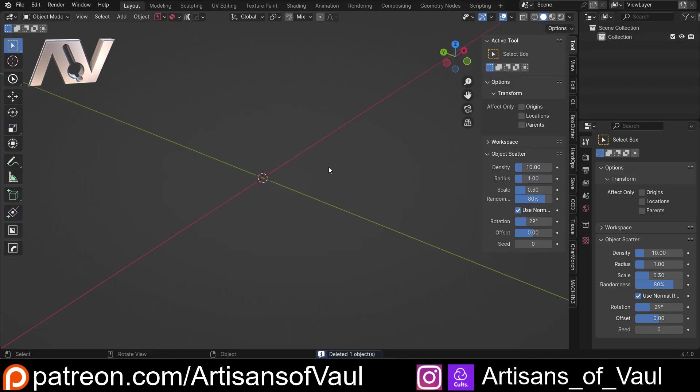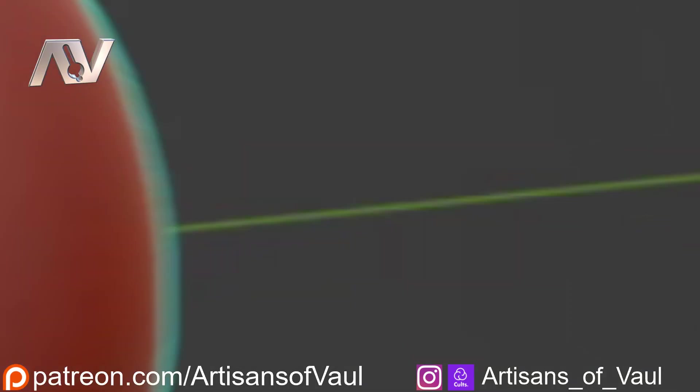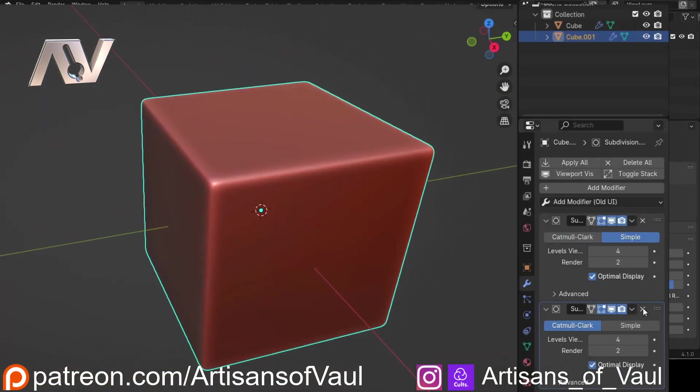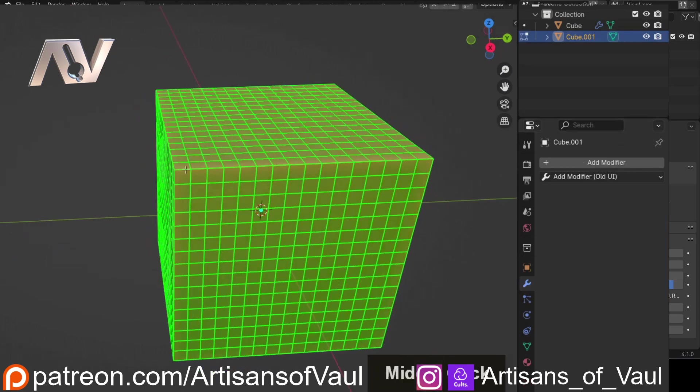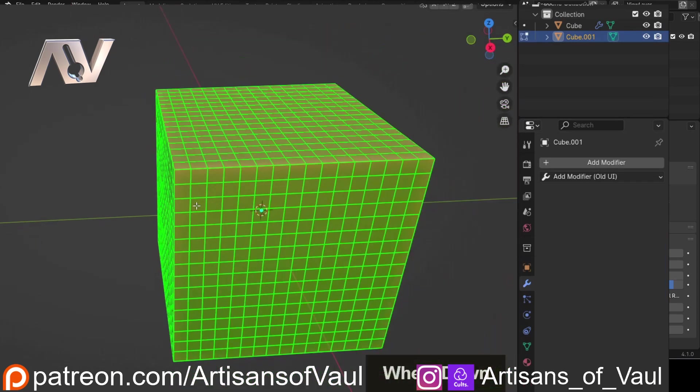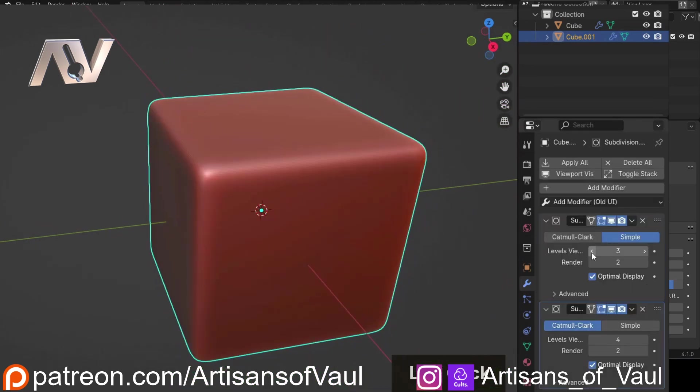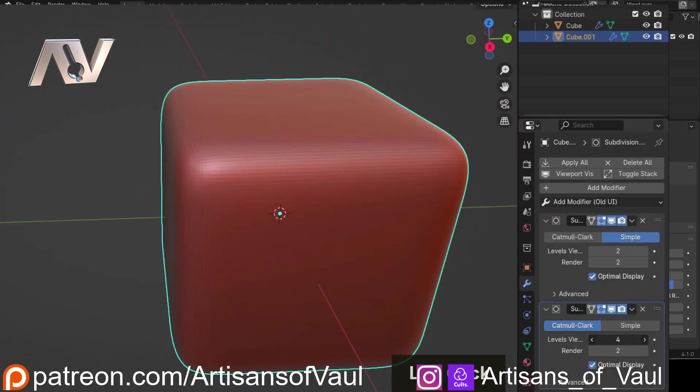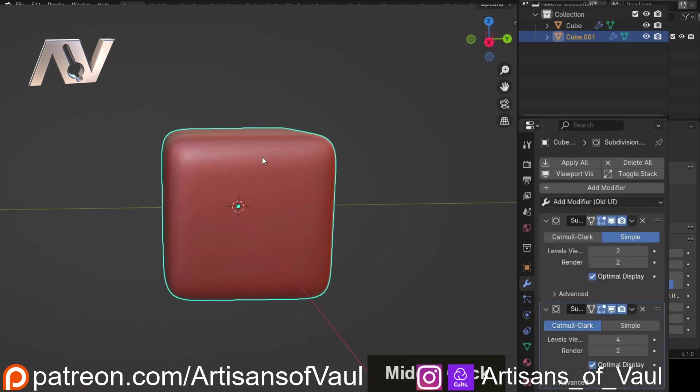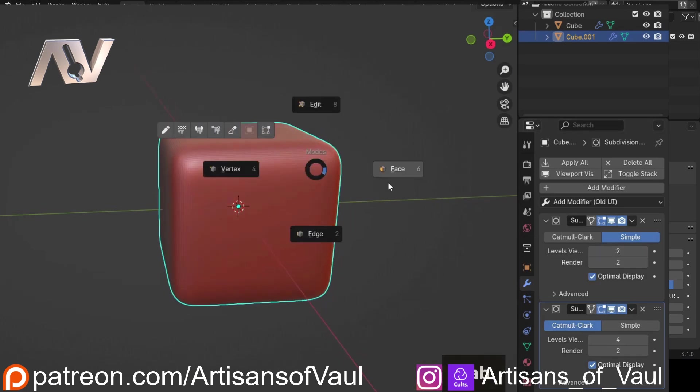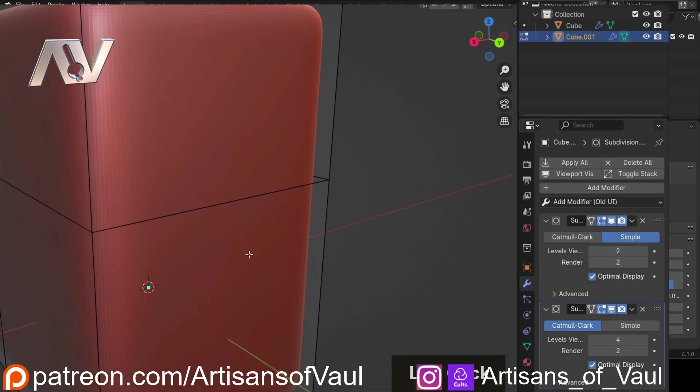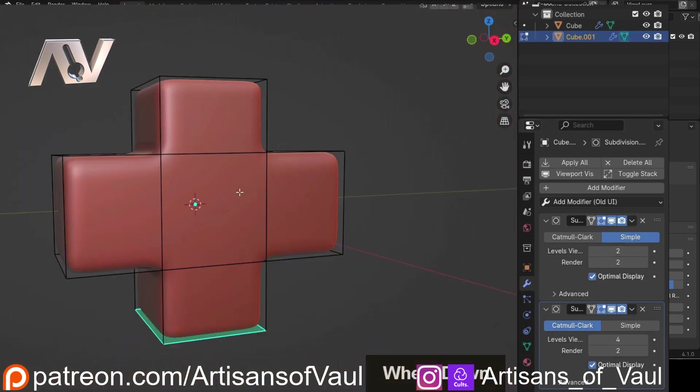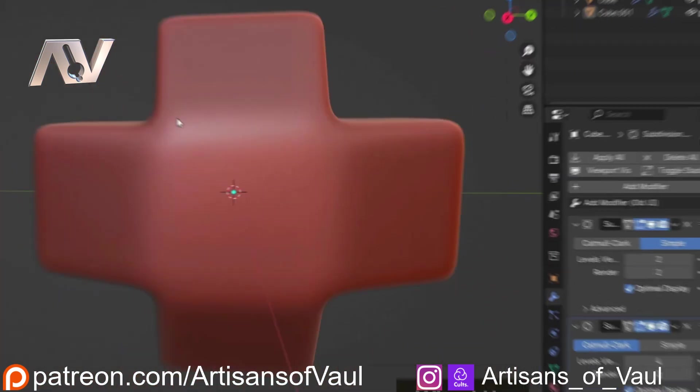So in a previous video I had a look at what we could do by combining two subdivision modifiers, one on top of the other, and why that can be beneficial over just using one. And I wanted to show something similar today, using two curved modifiers.